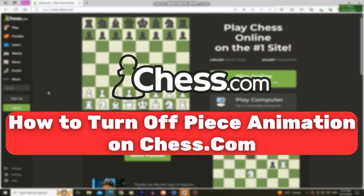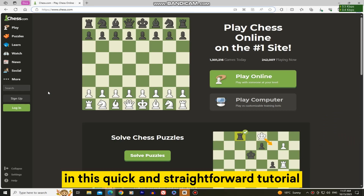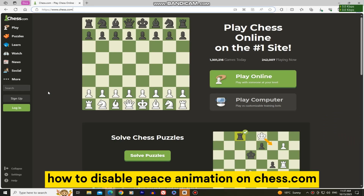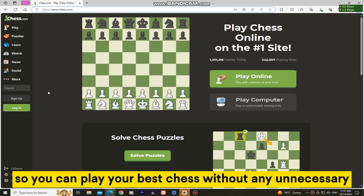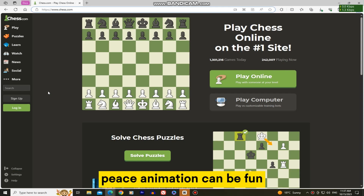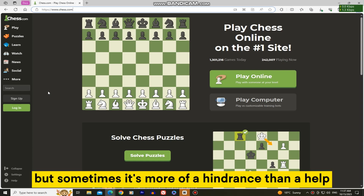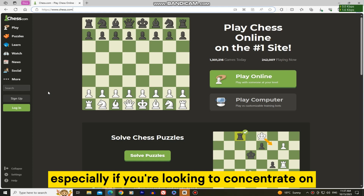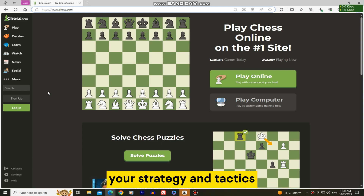Are you tired of those distracting piece animations on chess.com while you're trying to focus on your game? In this quick and straightforward tutorial, we'll show you exactly how to disable piece animation on chess.com so you can play your best chess without any unnecessary visual distractions. Piece animation can be fun, but sometimes it's more of a hindrance than a help, especially if you're looking to concentrate on your strategy and tactics.